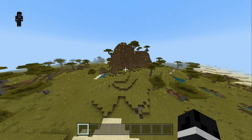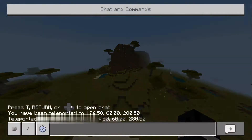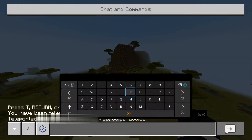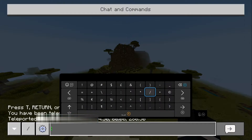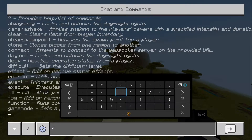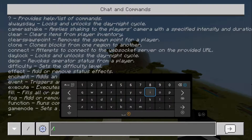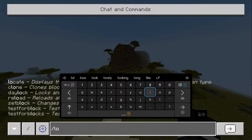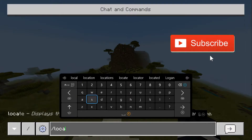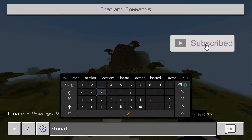So in this video, I'm going to show you how to use the slash locate command in Minecraft Bedrock Edition. All we do is open the chat like this, and then come in here and type in slash locate.